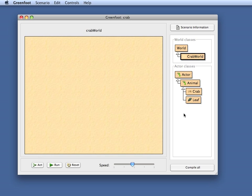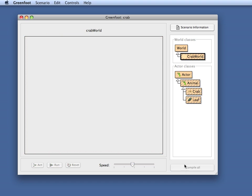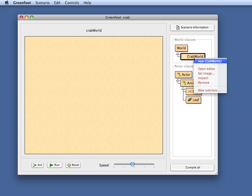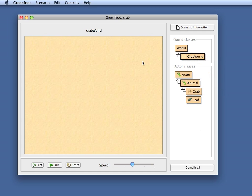What happens in Greenfoot is that every time you have a successful compile operation, the classes get compiled. Every time this is successful, an object of the CrabWorld class is automatically created. So this class here is automatically instantiated and the sand colored area that I see here, that is the object of the CrabWorld class.